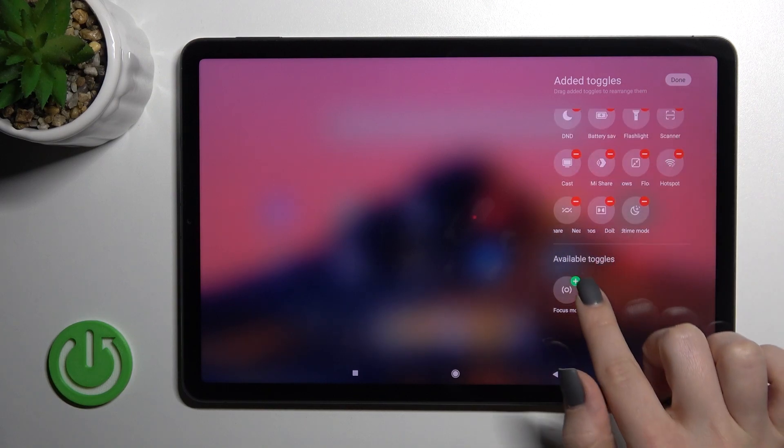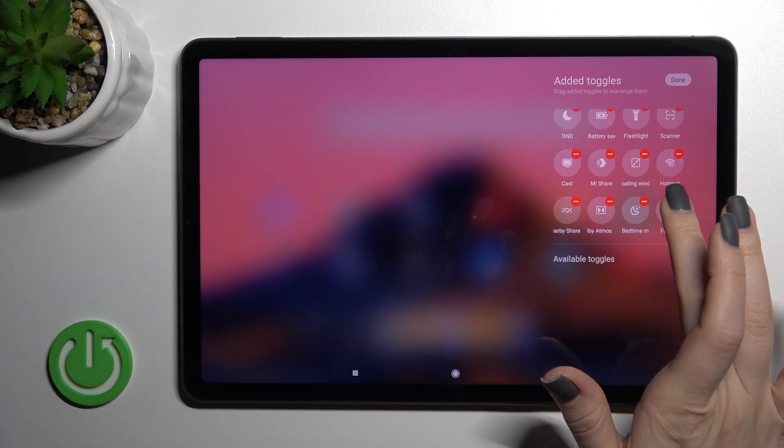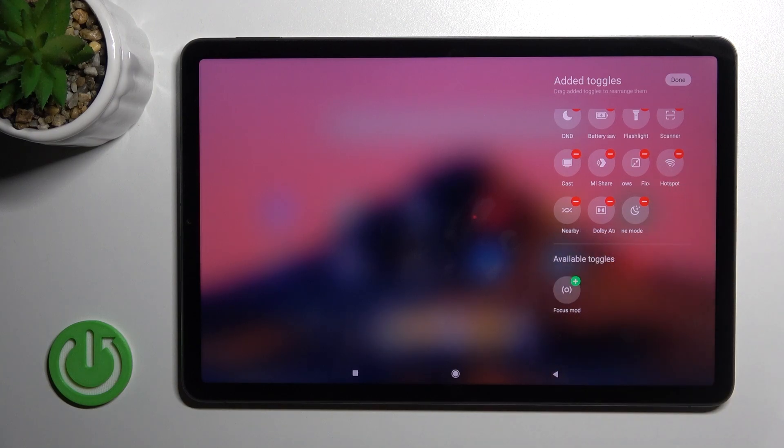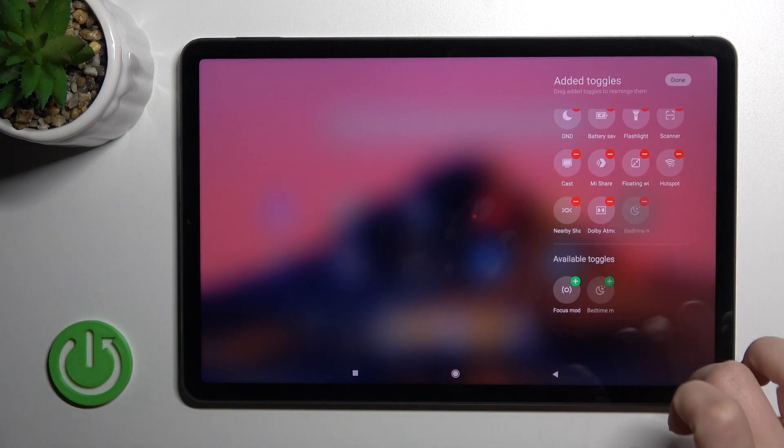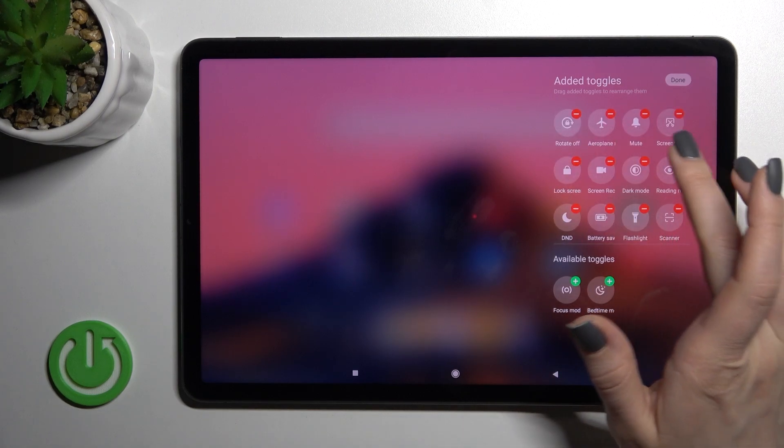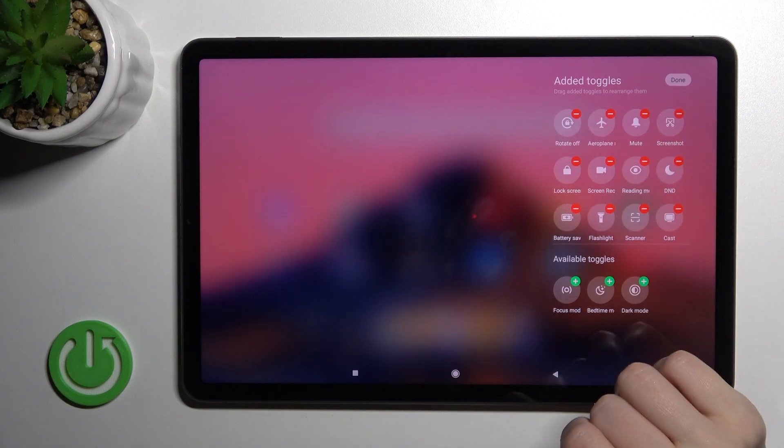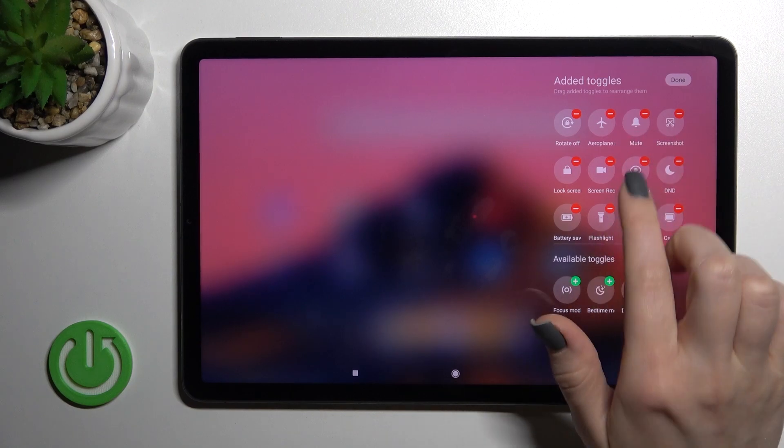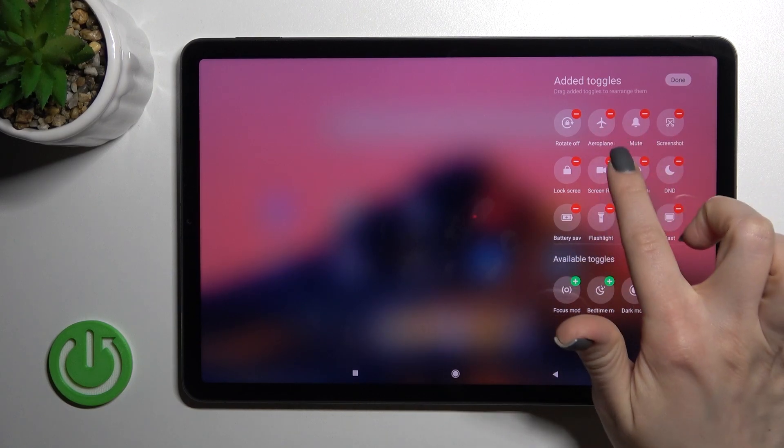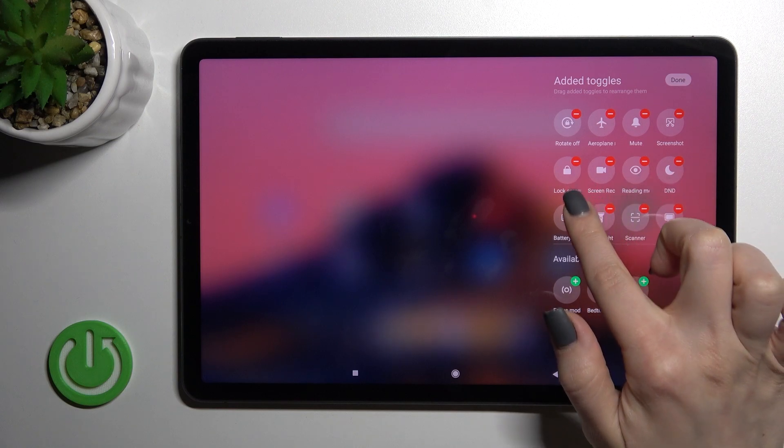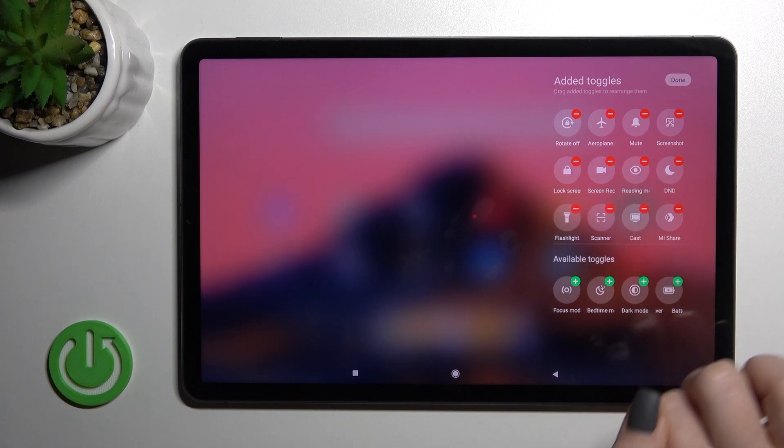To remove icons from the notification panel, for example dark mode, click the minus icon in the left upper corner of the icon.